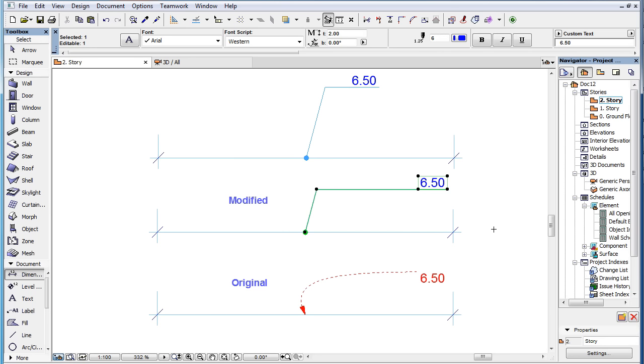The Pointer Connection Point changed from Upper to Underlined, and the Pointer Shape changed from Curve to Straight.